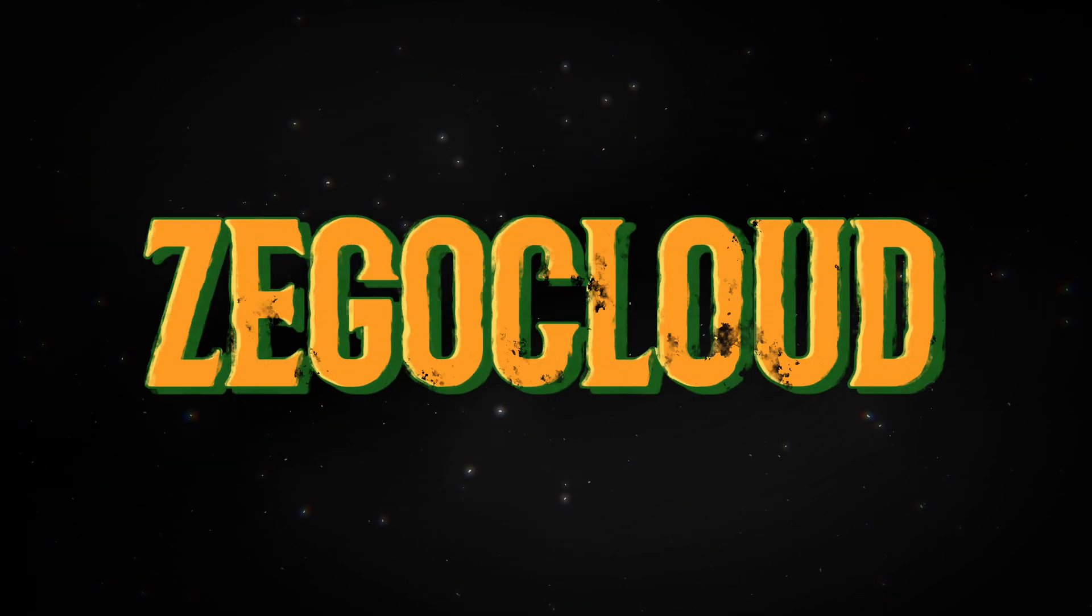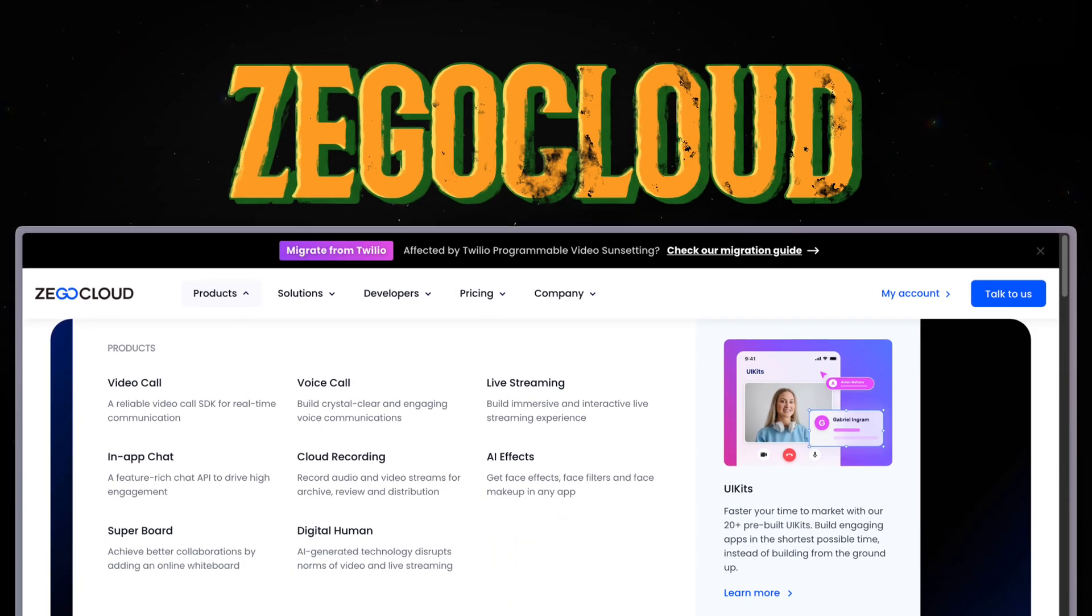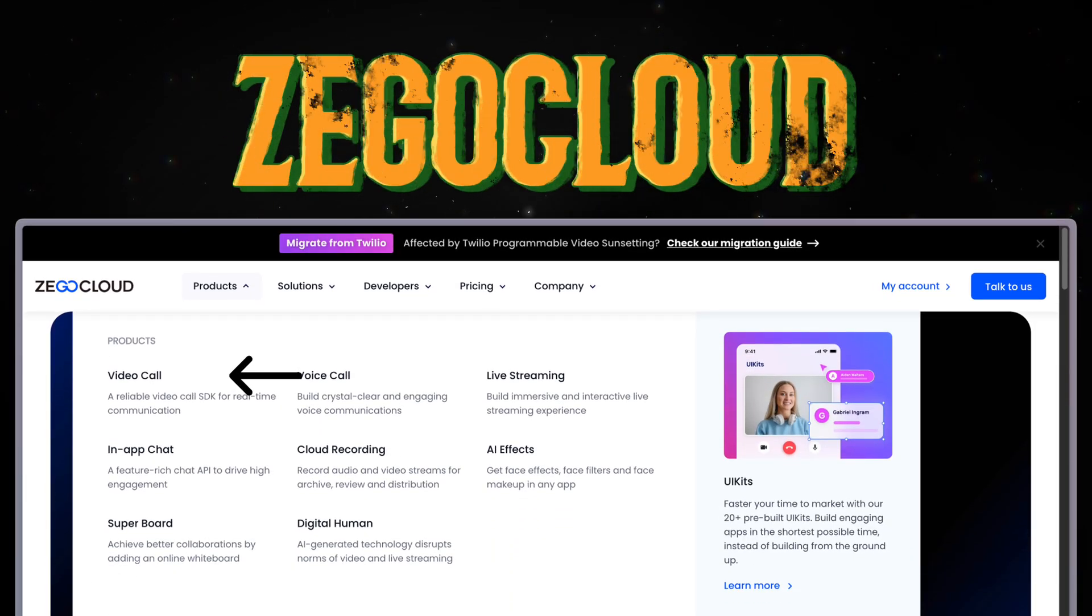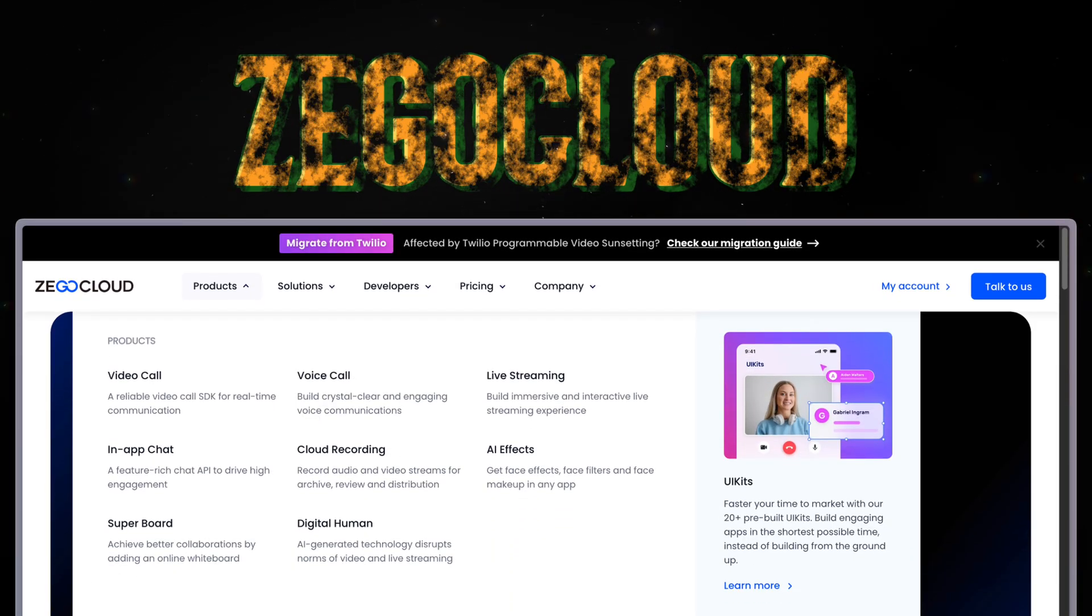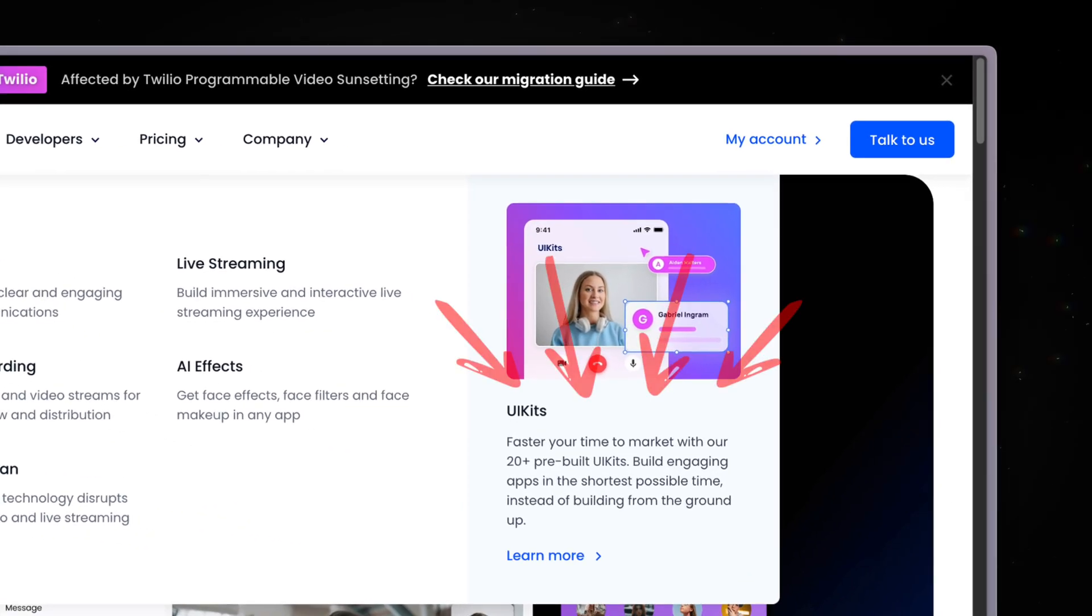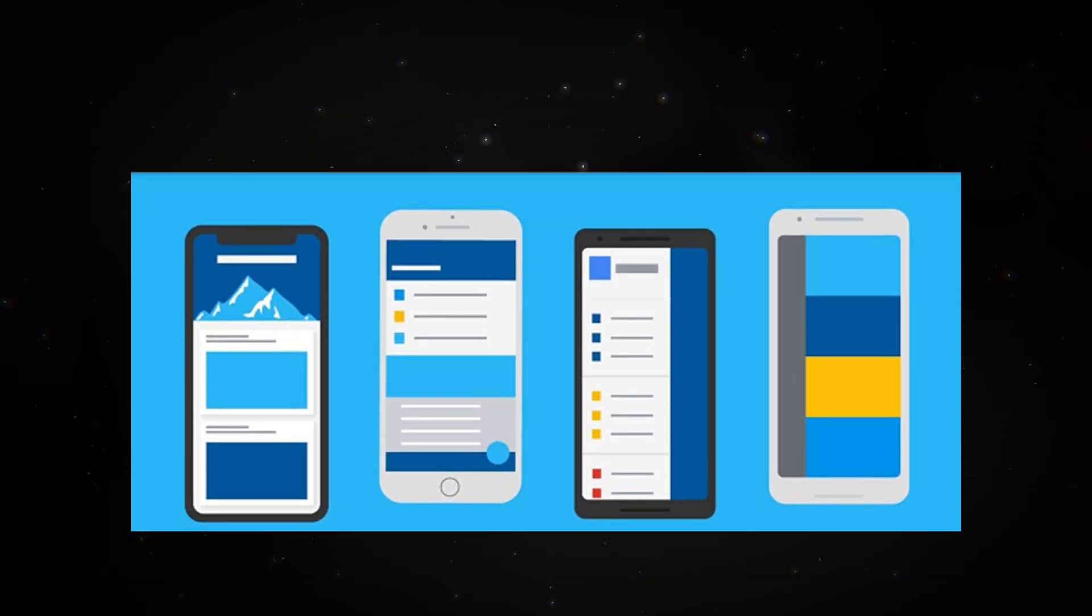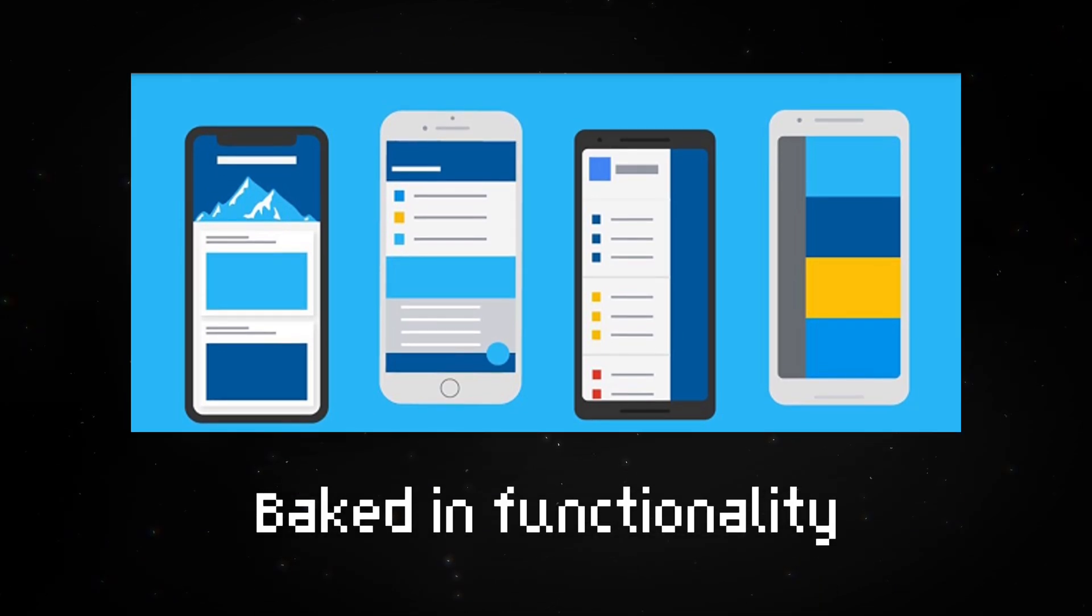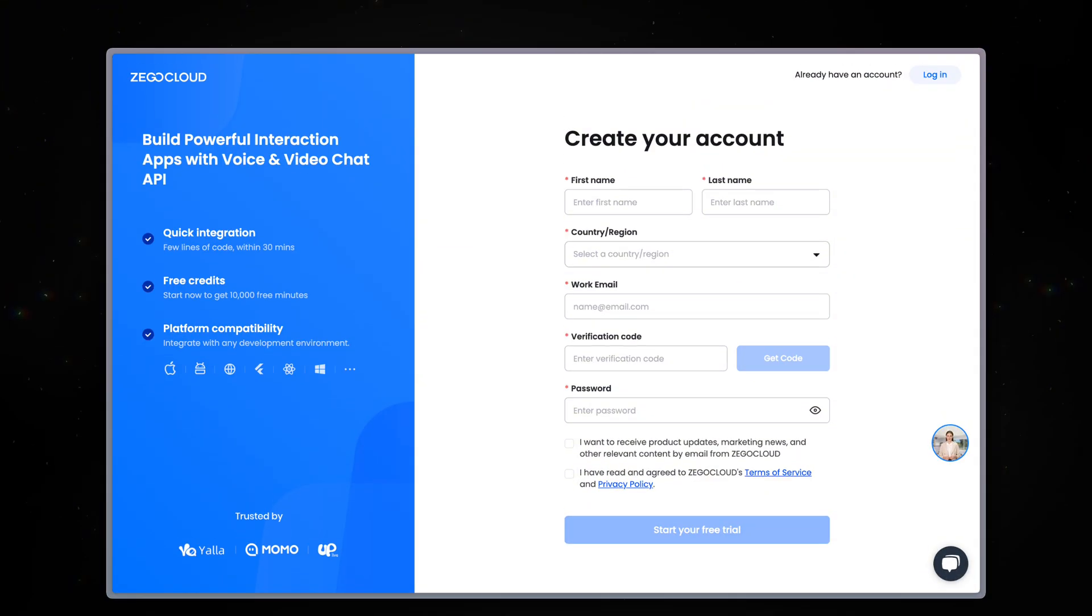That's where ZegoCloud comes in. It is a product suite that offers video call, voice chat, app chat, and many more products. But what I am really interested in is their UIKit for video calling, which contains pre-built widgets and baked-in functionality to make video call apps.